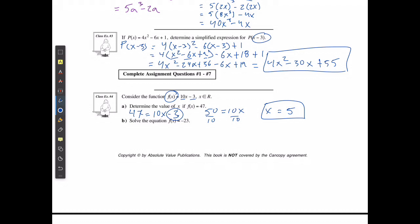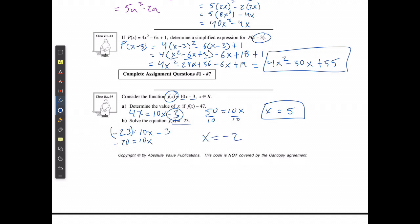If it wants me to solve the equation f of x is equal to negative 23, that's just a different way of writing the same thing — it means solve for x. So negative 23 is equal to 10x minus 3. I add 3 to both sides: negative 20 equals 10x. Then divide both sides by 10, and x is going to equal negative 2.